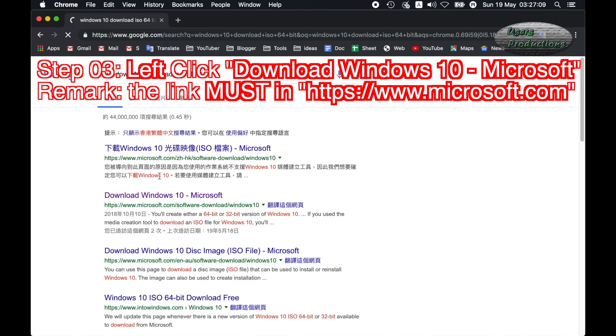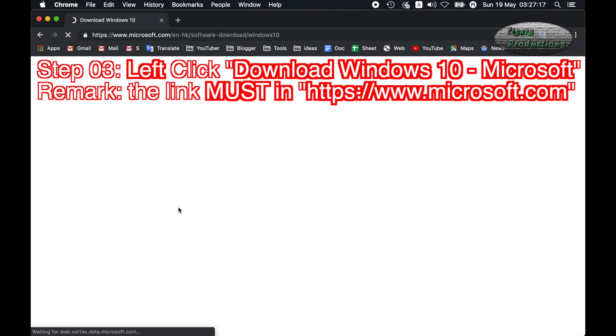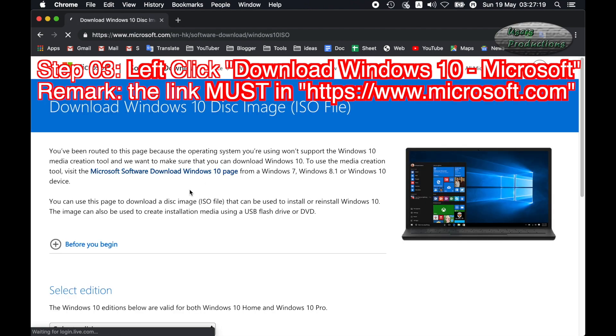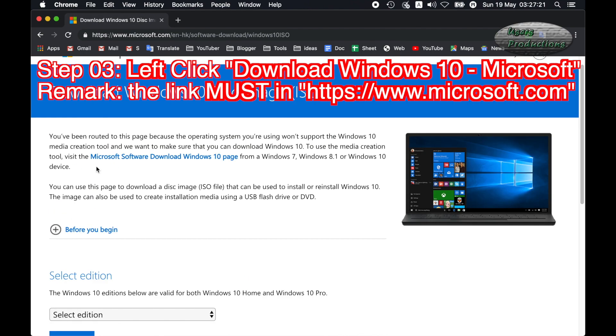Step 03: Left click Download Windows 10, Microsoft. Remark: The link must be in https://www.microsoft.com.